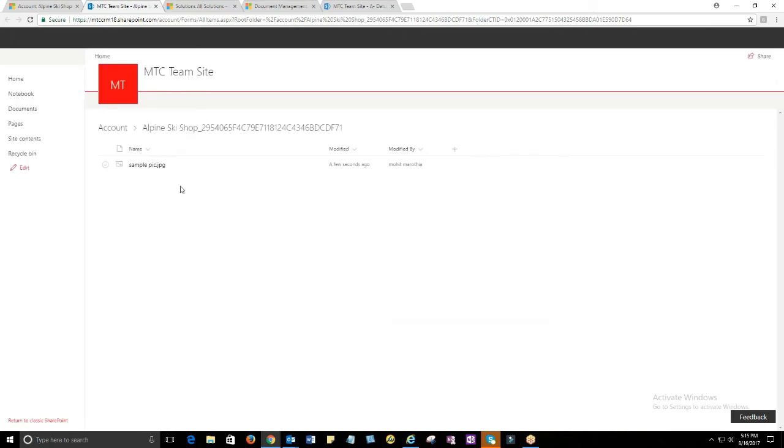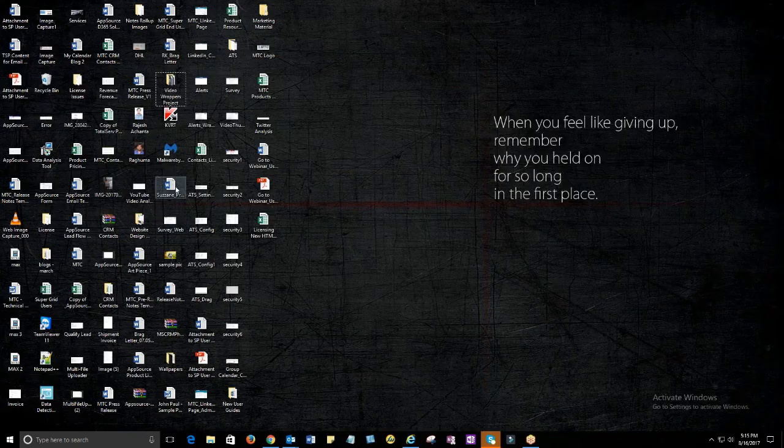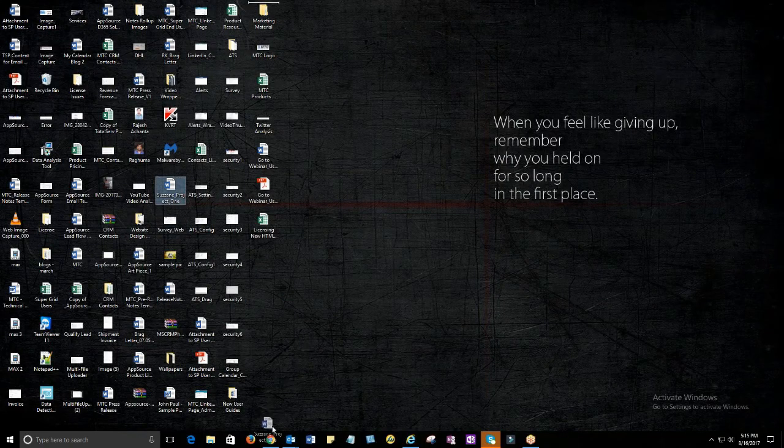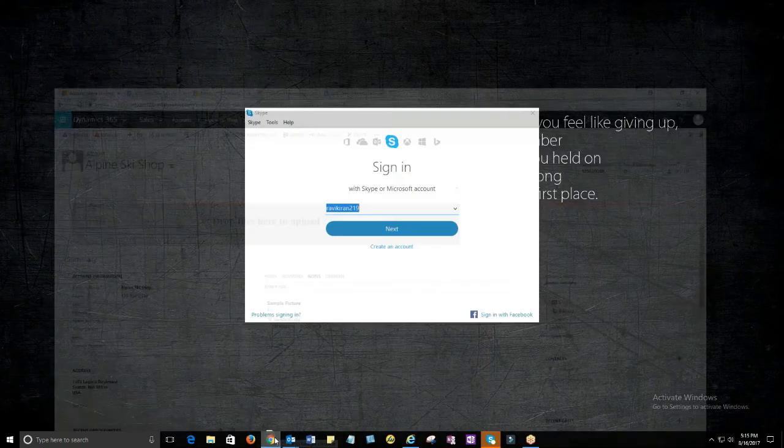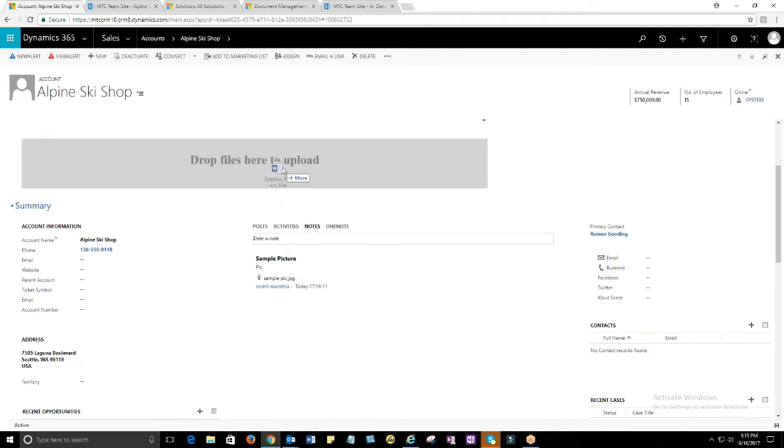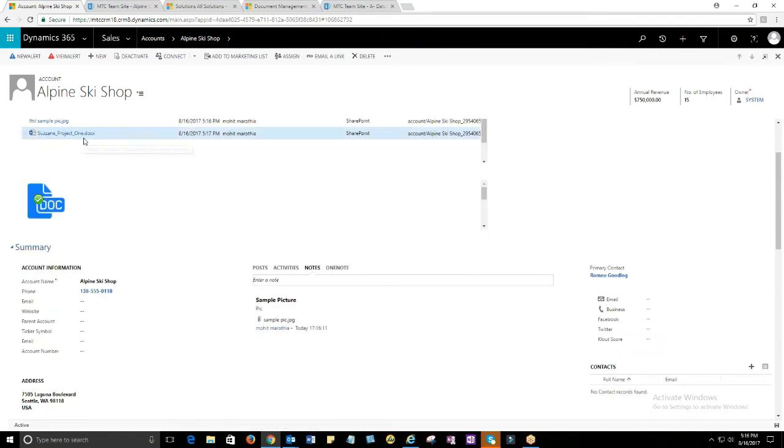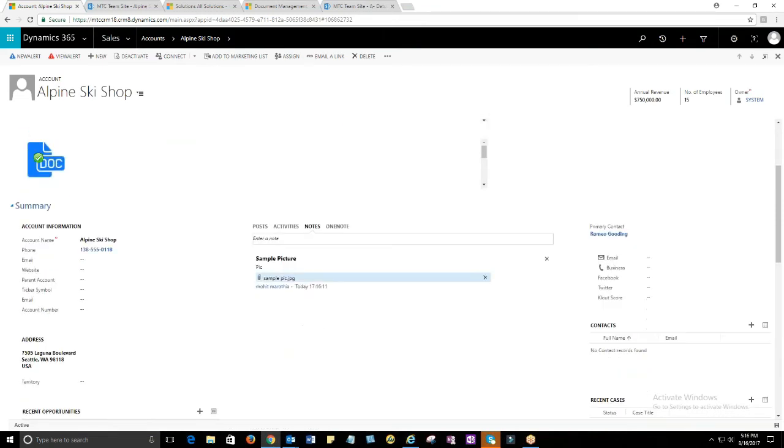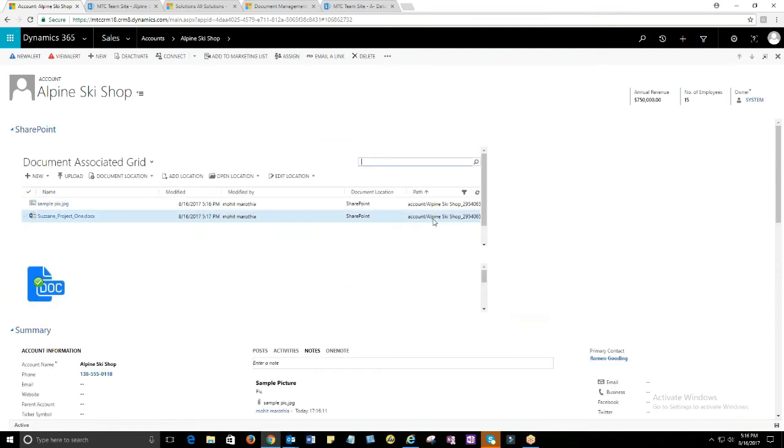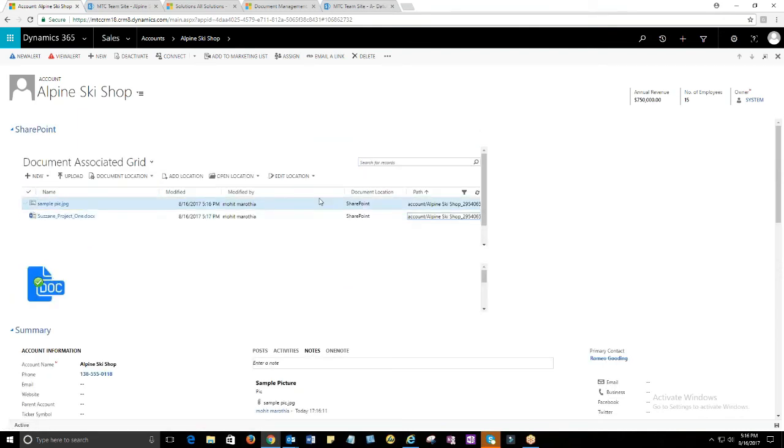At any point of time, you can click on the path location and visit the attachments. This way you can add multiple attachments to your CRM notes and email and still keep your CRM database less burdened and smooth.